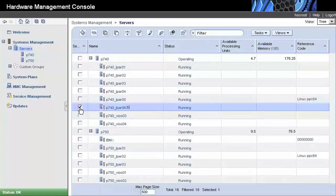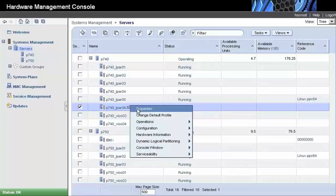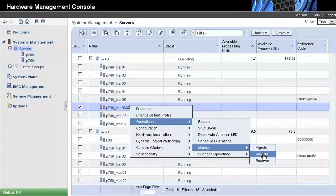We select the checkbox for Partition 6, and a context menu shows up, where we can select Operations, Mobility, Validate.